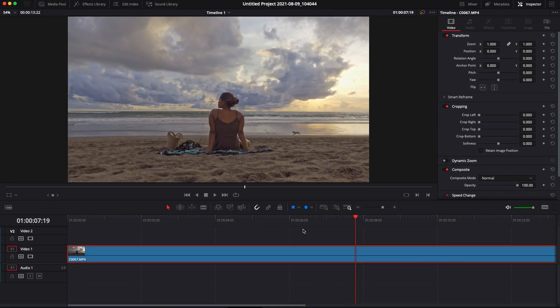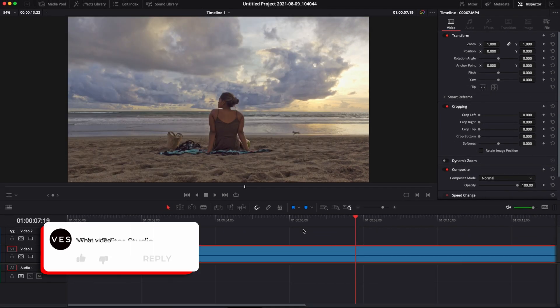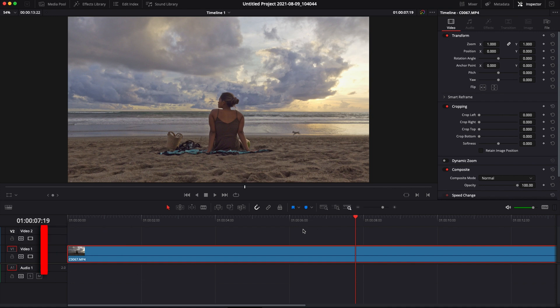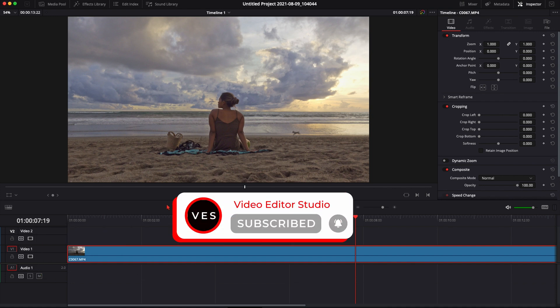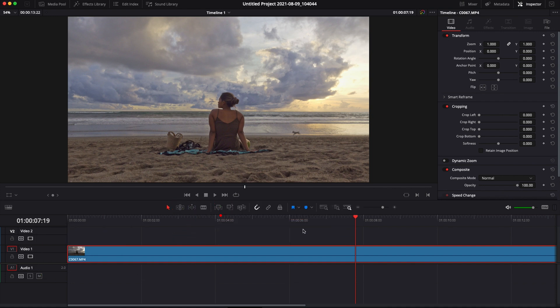That's everything you need to know in order to crop video in DaVinci Resolve 17. I hope this video was helpful. Don't forget to like and subscribe and see you in the next one. Bye!